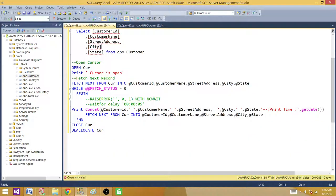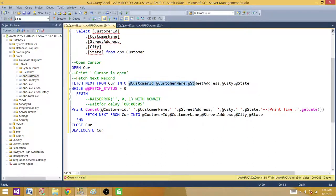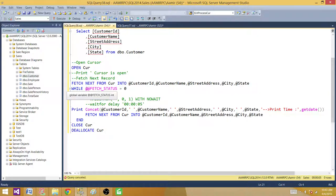Next, you open a cursor using OPEN followed by the cursor name. Then here I'm printing a statement — I can comment this out. Next, we fetch the very first row from the result set and save it into the variables. I'm saying FETCH NEXT, which fetches the very first row because the pointer is currently positioned before the result set. When you say FETCH NEXT, it brings you to the very first one.